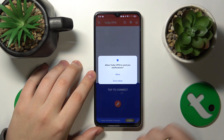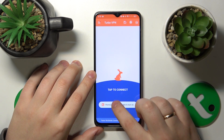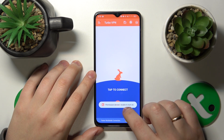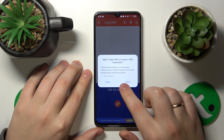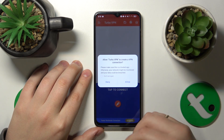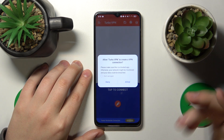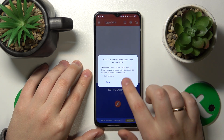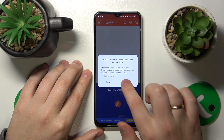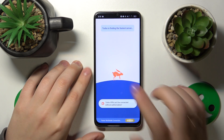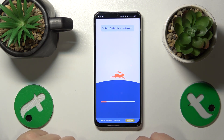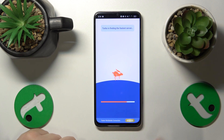Finally, we can connect our phone to VPN by tapping the shield icon over here. Tap on it, then allow the TurboVPN app to create VPN connections. Something glitched for a little bit but that's fine.